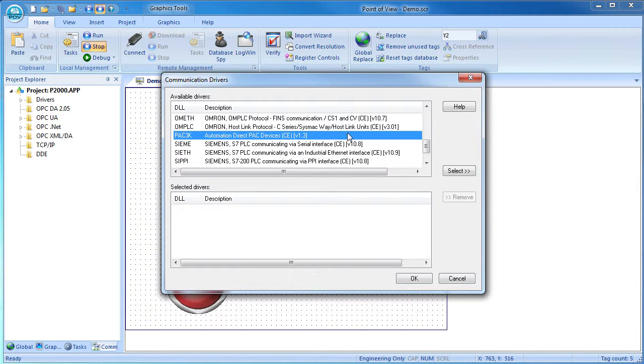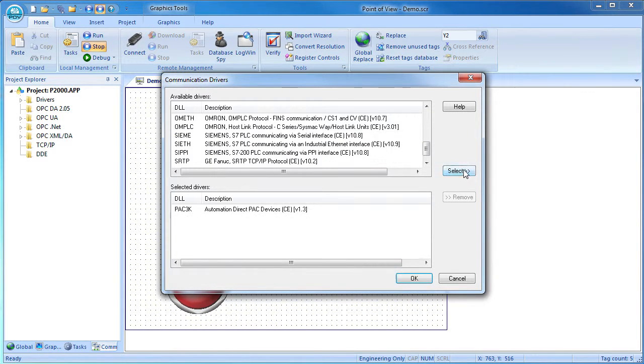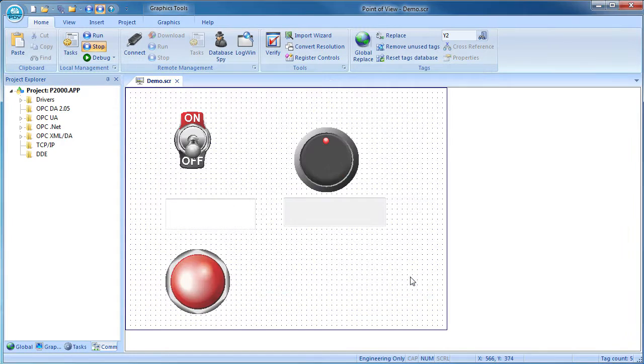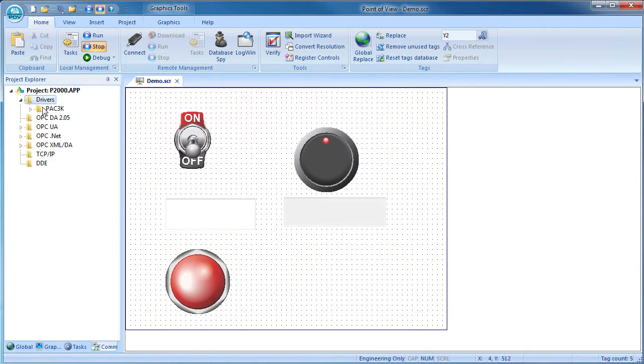If you have other controllers you need to communicate with, then add them to the list too. Once the driver is selected, it automatically creates the main driver sheet for us right here.